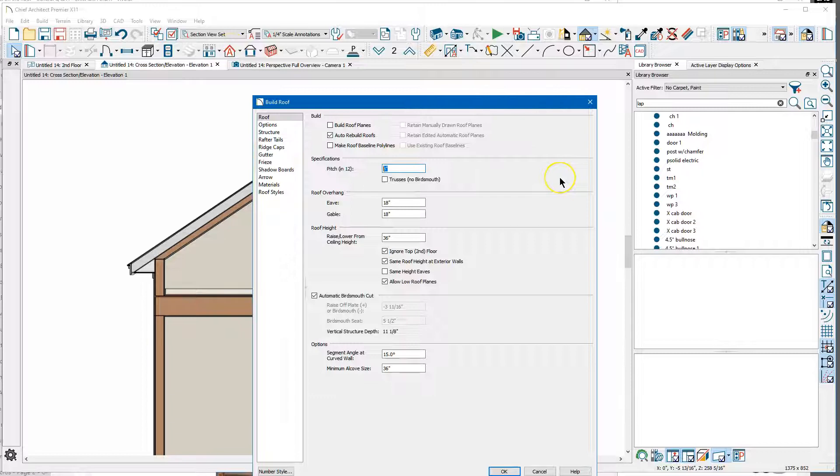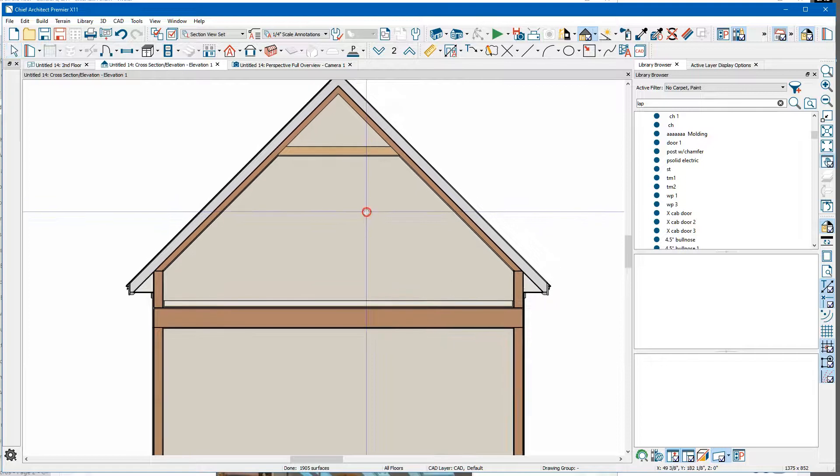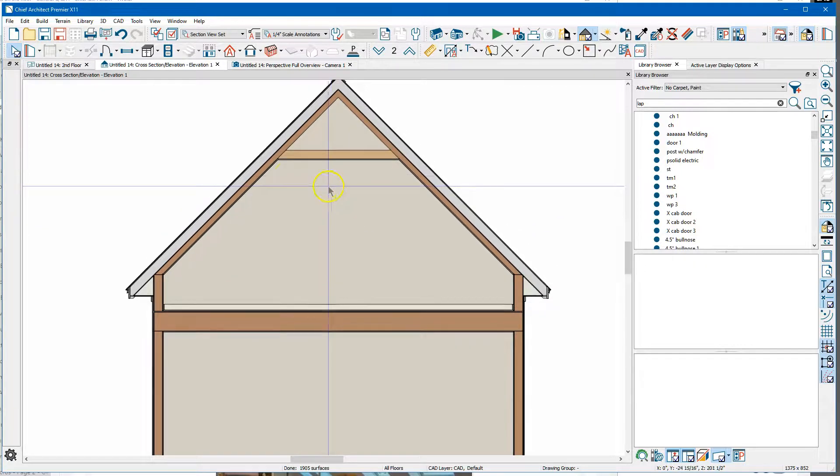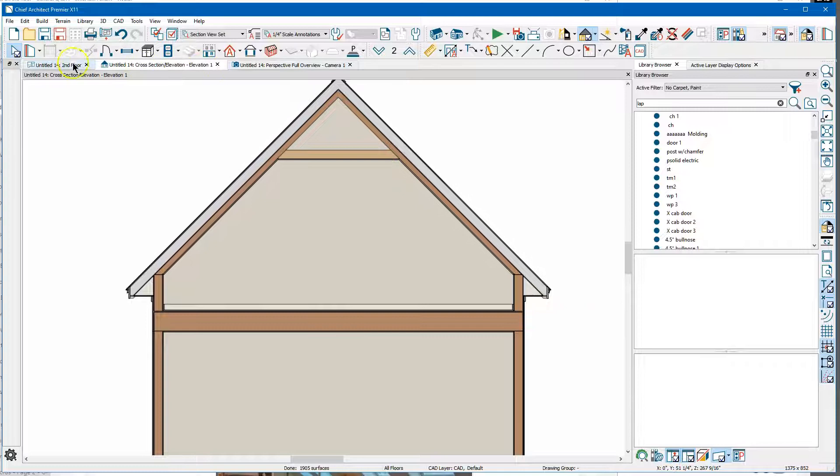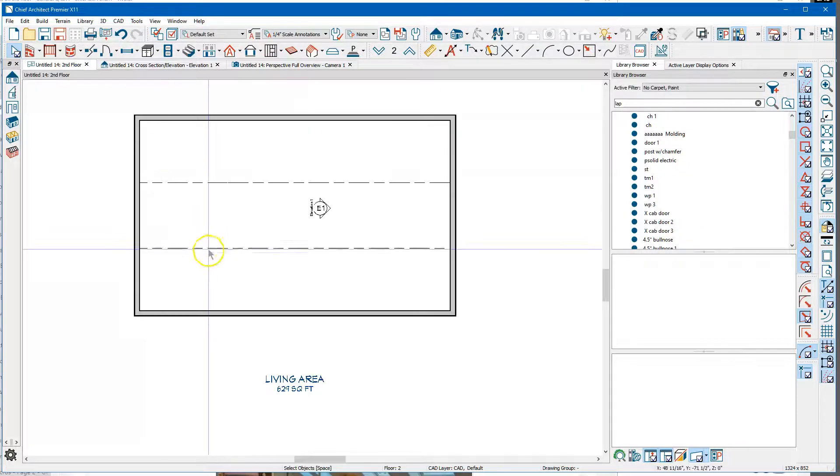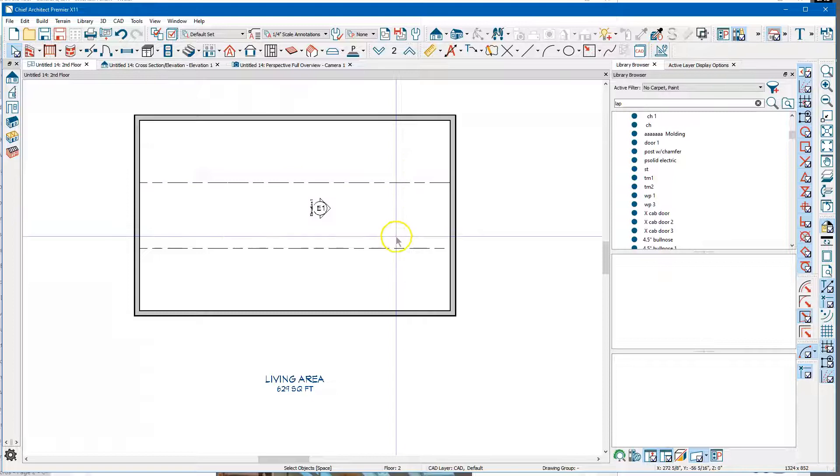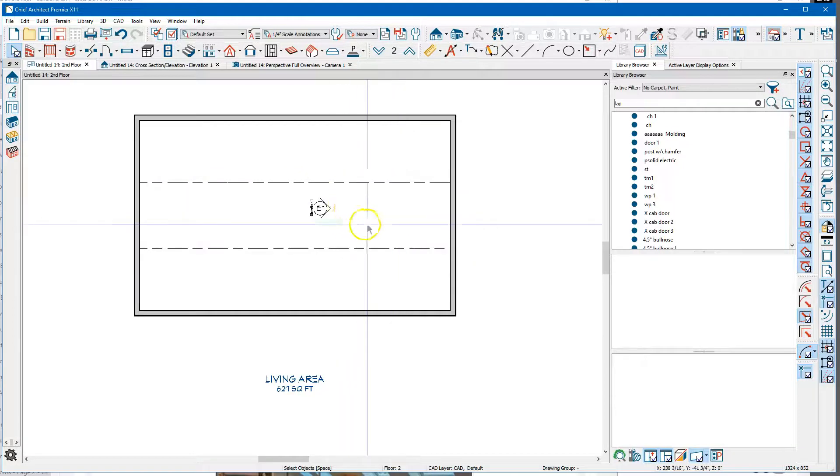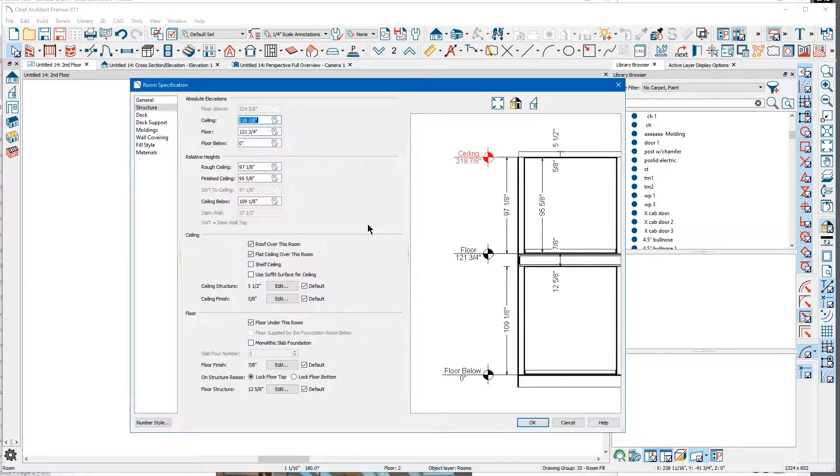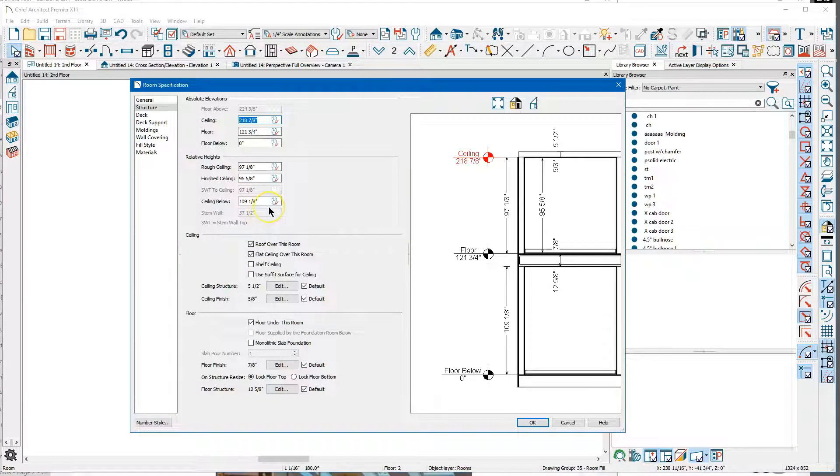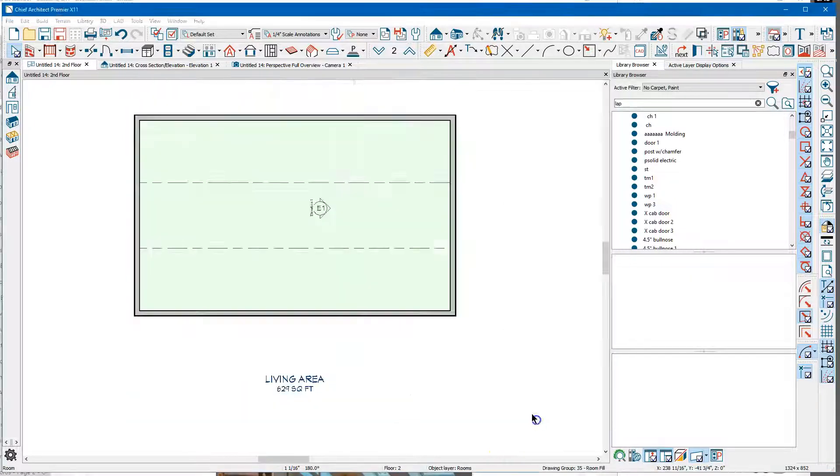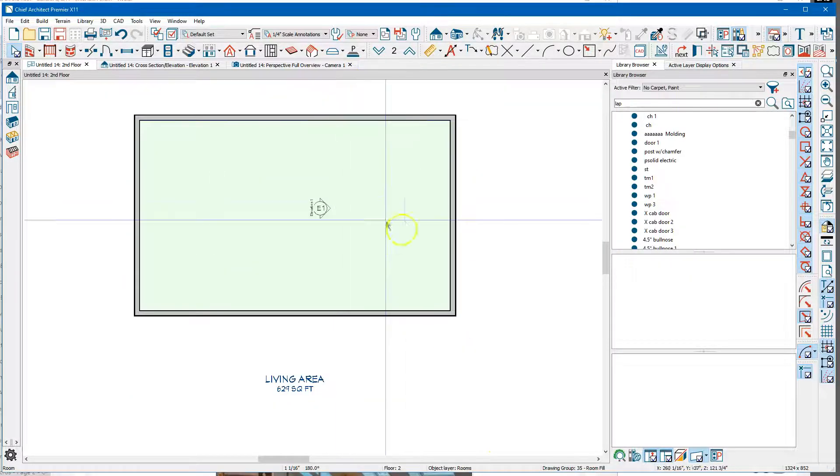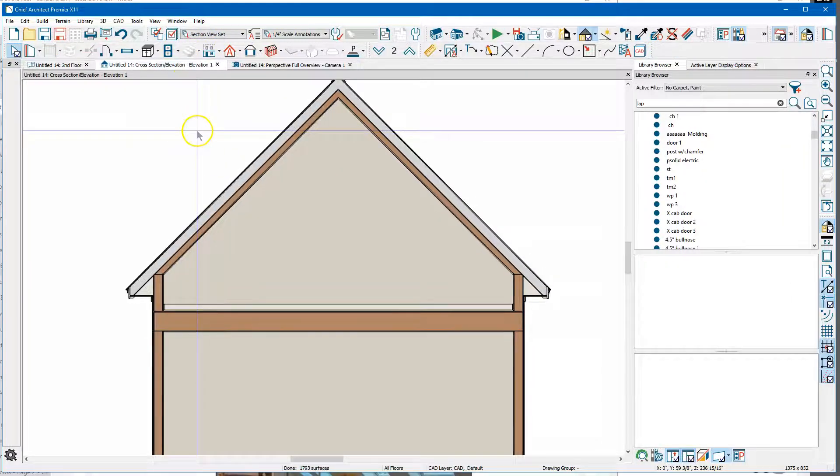What happens if I make this deeper? I'm gonna make this 12 and now there's our ceiling plane up here. You can see where the ceiling breaks - this is the ceiling right here in the middle. If I uncheck Flat Ceiling Over This Room, that goes away. We look at that cross-section and now there's no ceiling up there.